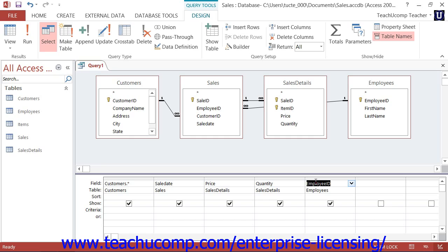Once your fields are in place, you also add any criteria and sorting options as needed to the QBE grid to filter and sort only the data that you wish to see. Ensure that you only select the tables you absolutely need in order to run the query. Adding additional tables which you will not use forces the query to access those tables whenever it runs, slowing it down pointlessly. It can also produce unexpected and sometimes erroneous results.